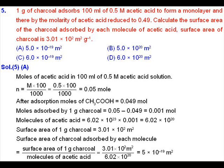First, we will calculate the moles of acetic acid present in 100 ml solution, which will be molarity into volume, coming out to be 0.05. After adsorption, the number of moles is reduced to 0.049. So the moles of acetic acid that are adsorbed will be 0.05 minus 0.049, equal to 0.001 mol.